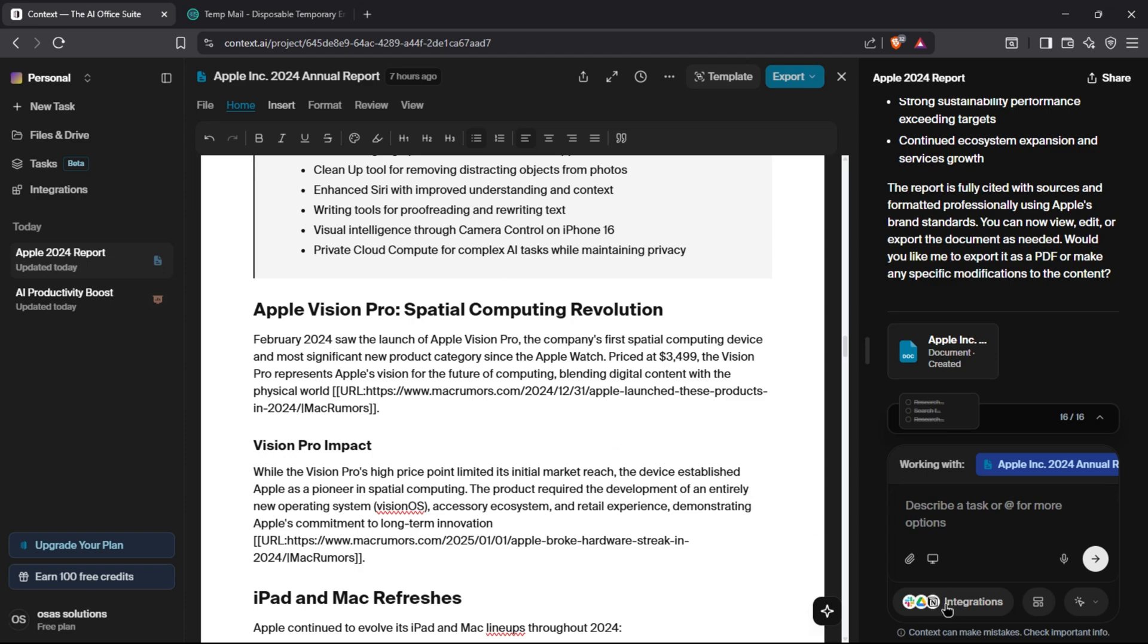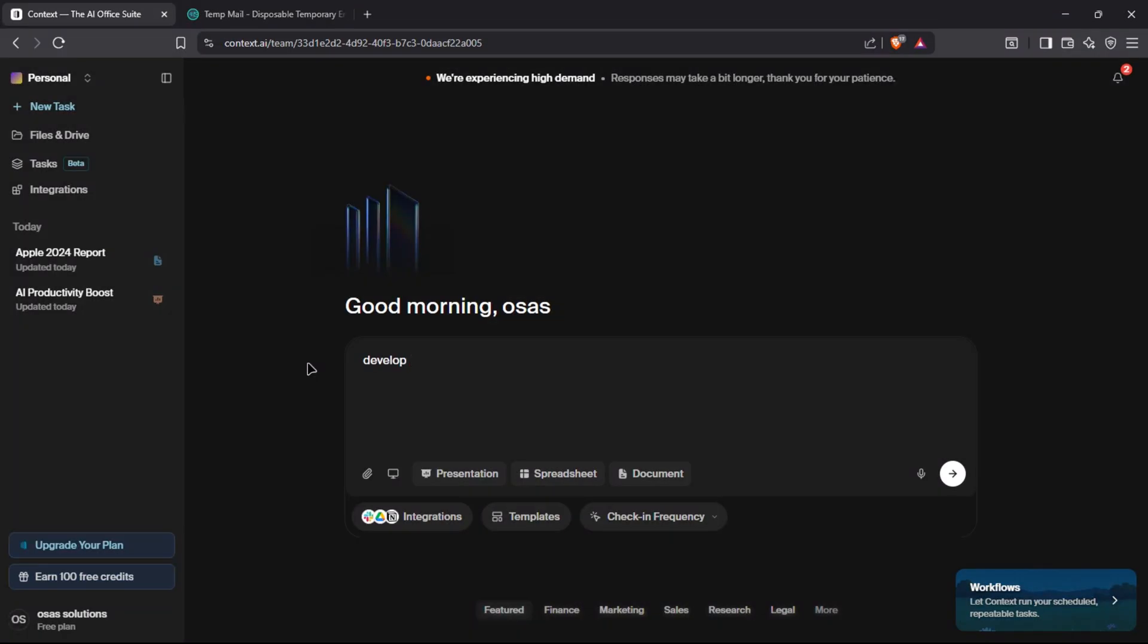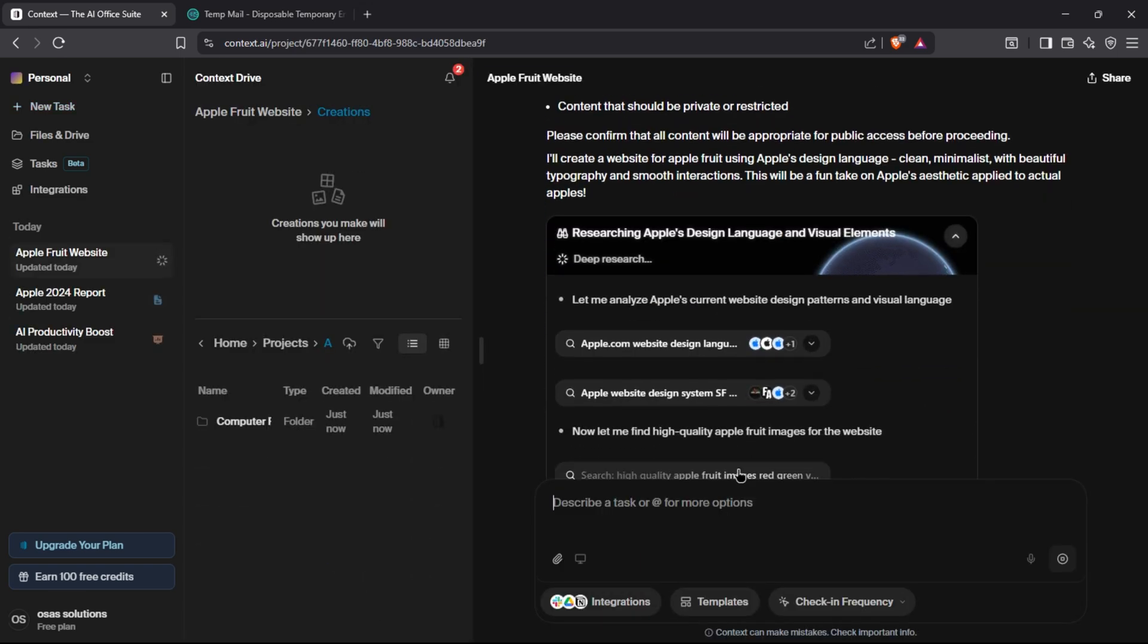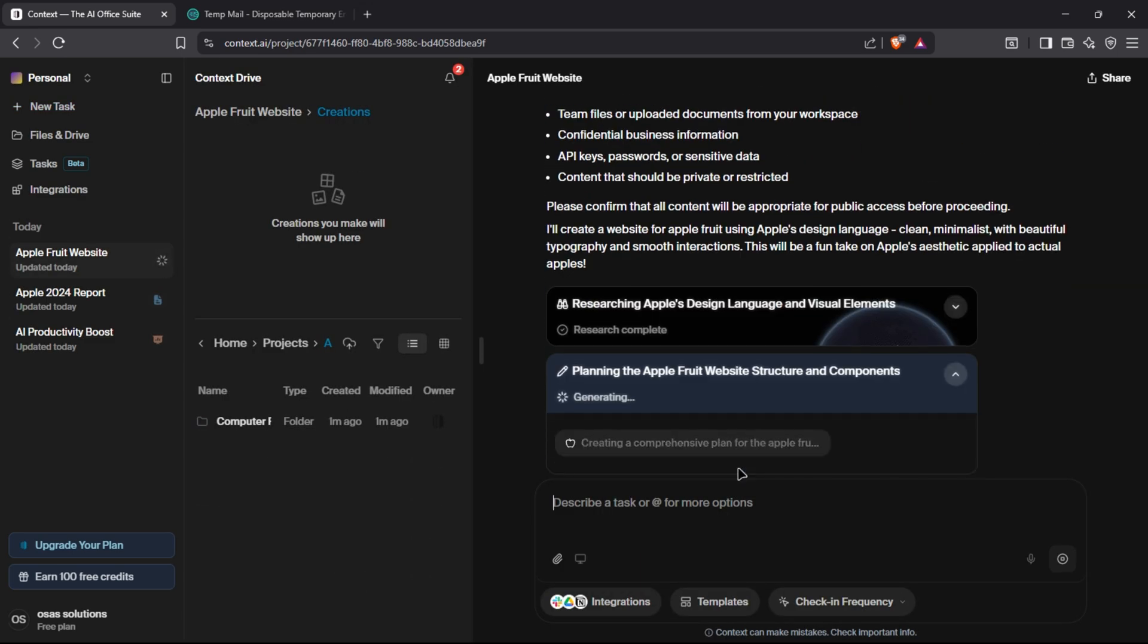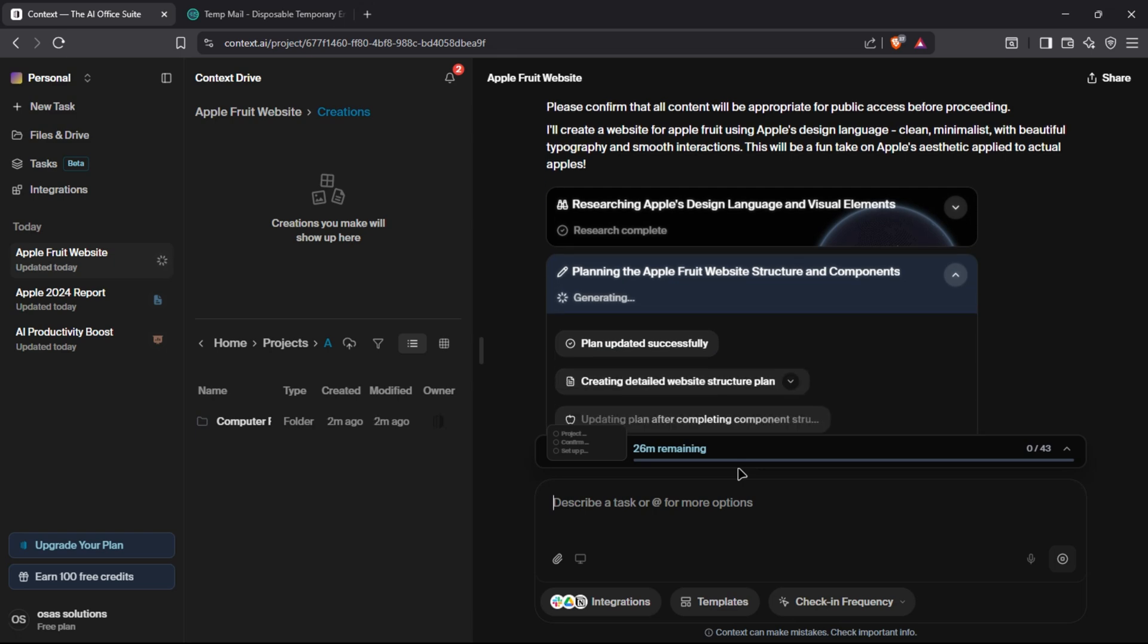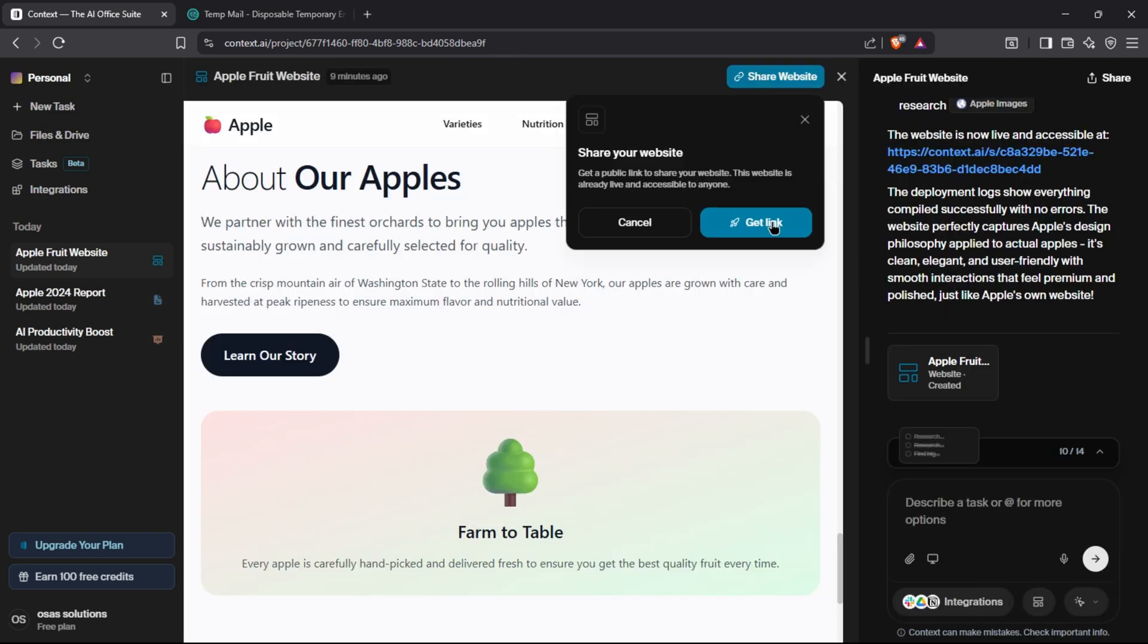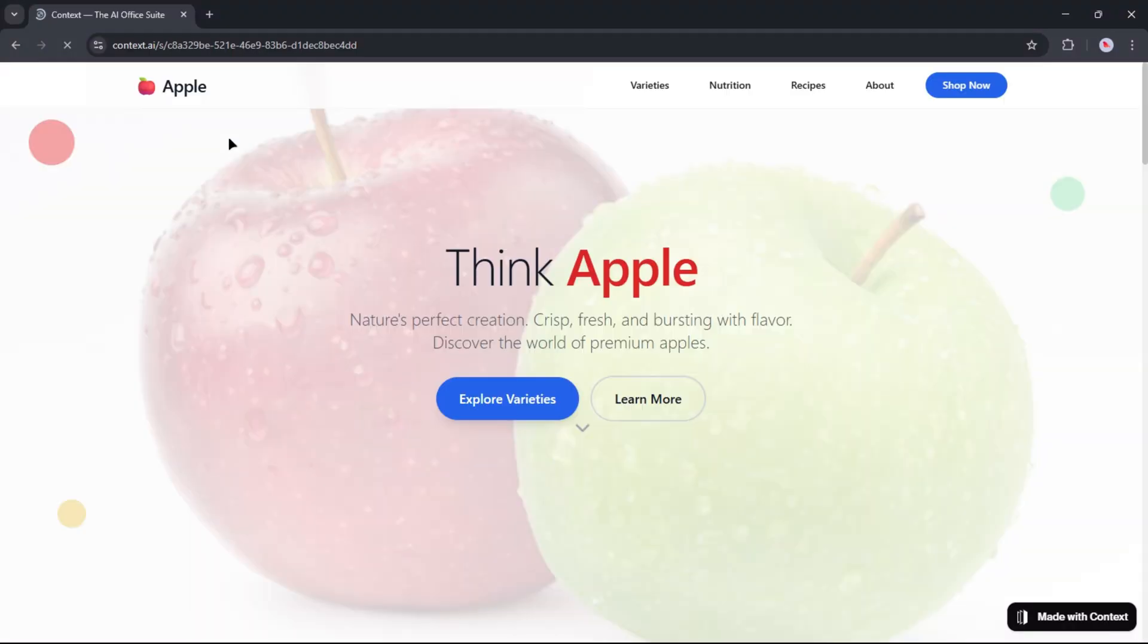Now let's create a new task. Let's create a website using Context AI. First, write your prompt in detail explaining what you really want to create. Once done, press enter to proceed. Now wait and let Context AI do its job. The super agent will do deep research and will create a plan with a list of requirements to complete. Now you can review the website and share the link with others to see it.